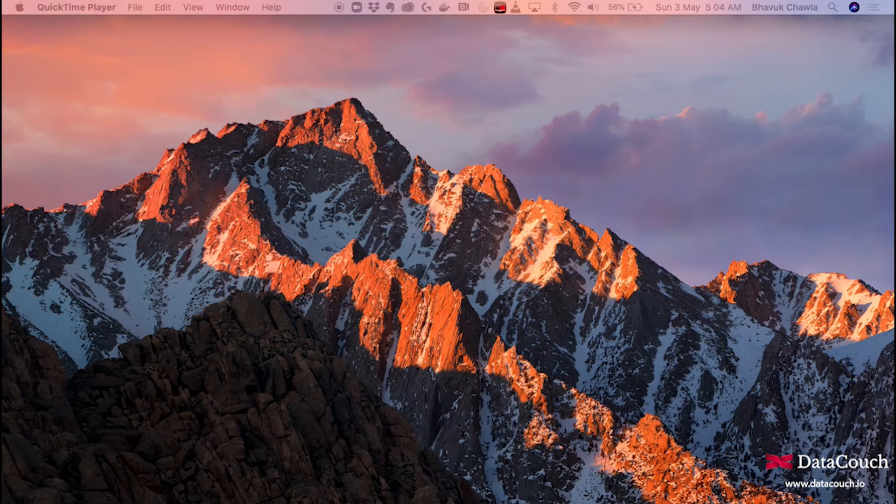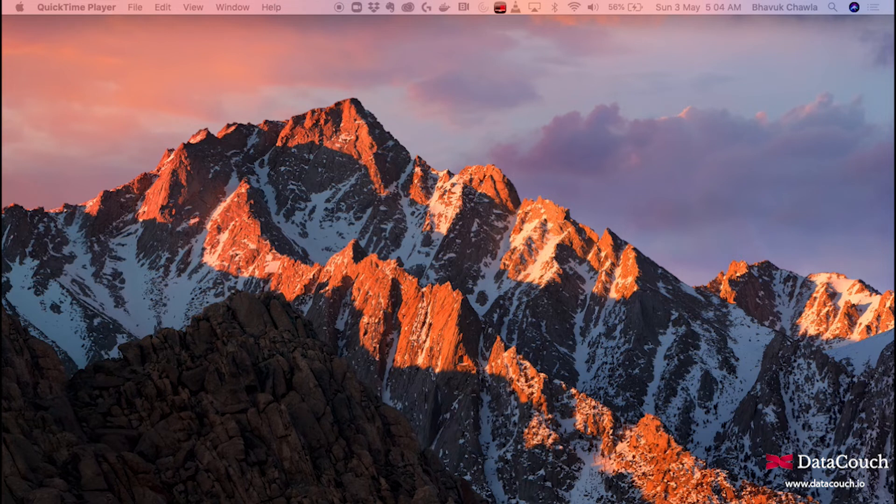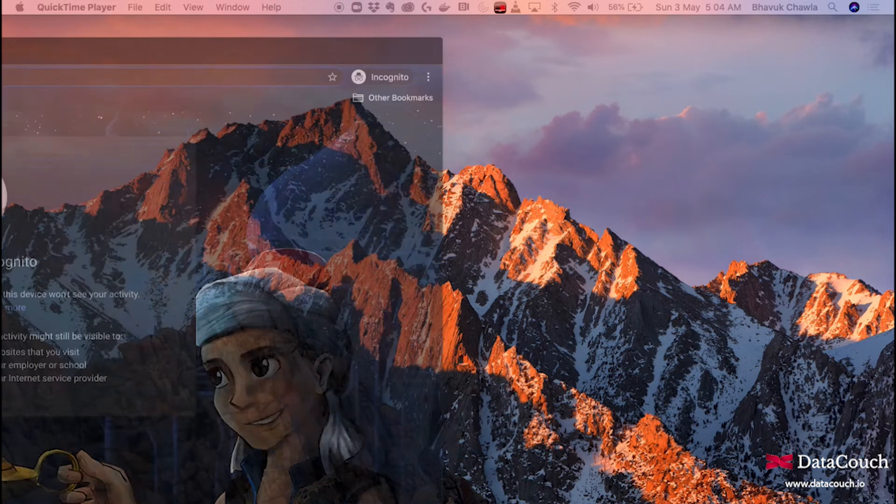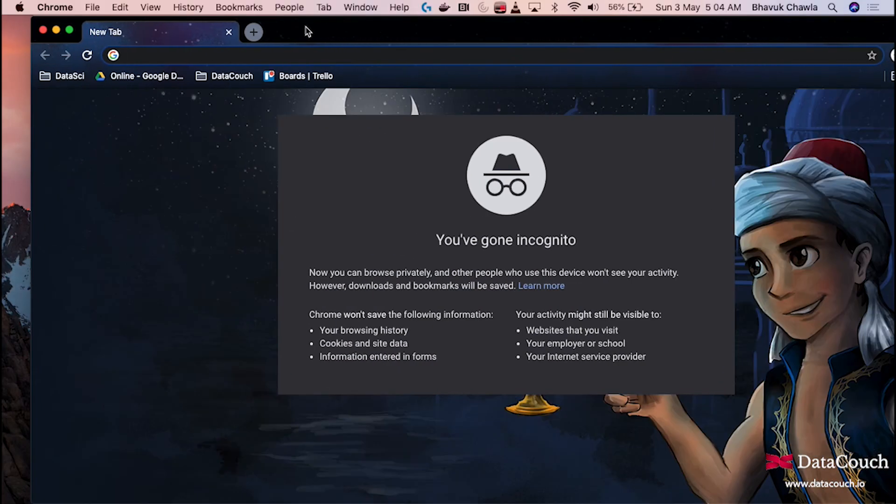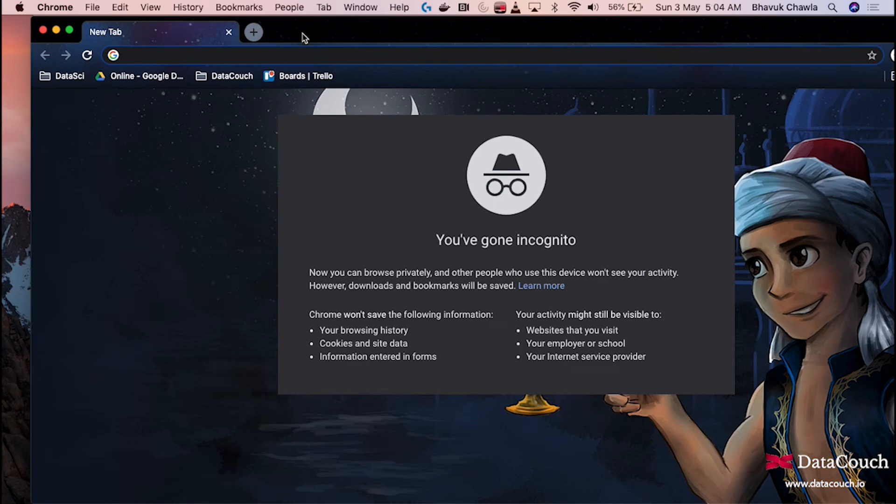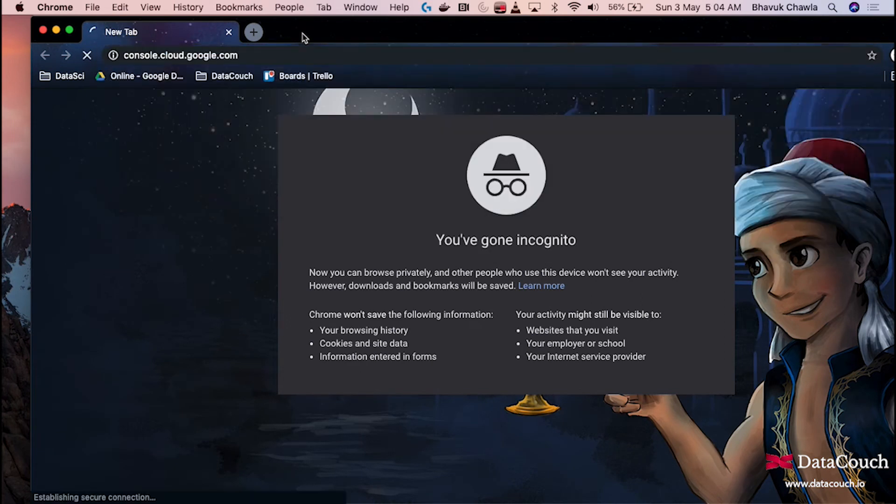I'll be using my account that I have already set up. If you want to know how to set up a Google Cloud account, we have a separate video on our YouTube channel. Right now I'm starting with the Splunk installation on Google Cloud Platform.